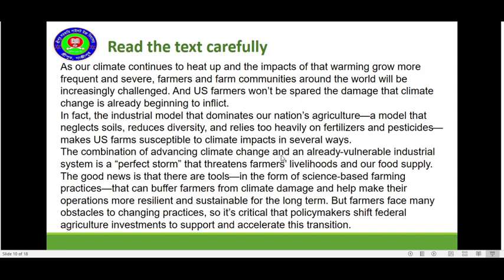The combination of advancing climate change and an already vulnerable industrial system is a perfect storm that threatens farmers' livelihoods and our food supply. The good news is that there are tools in the form of science-based farming practices that can buffer farmers from climate damage and help make their operations more resilient and sustainable for the long term. But farmers face many obstacles to changing practices, so it's critical that policy makers shift federal agriculture investment to support and accelerate this transition.